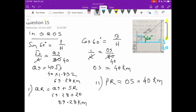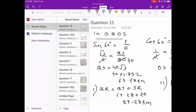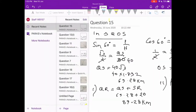Now the next question — question number 16. I think now the questions are completely becoming easier. 16 is easy, 17 is easy, even 18, 19 — they are easy. But I will do as many questions as possible. Let me go to question number 16.